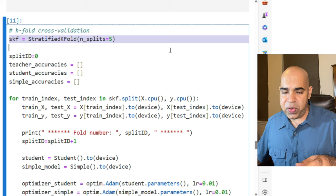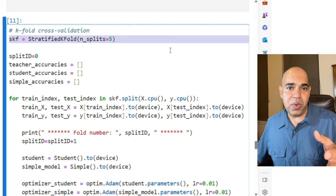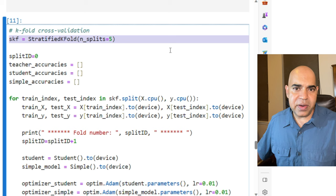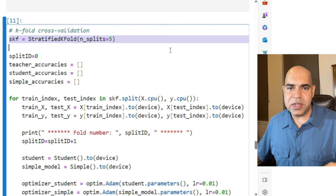Of course, the teacher model will perform well because it has seen more data than these data points before. But that is not the point. The point is, can the student model perform better than the simple model with the help of learning from the soft probabilities of the teacher model's prediction? Let us see.